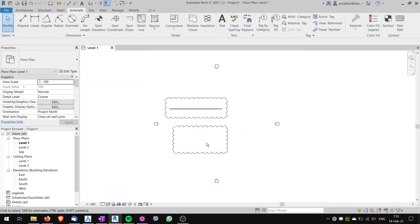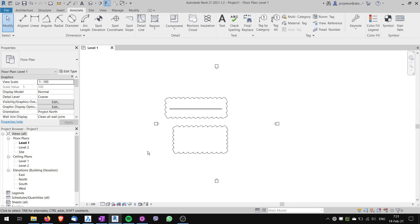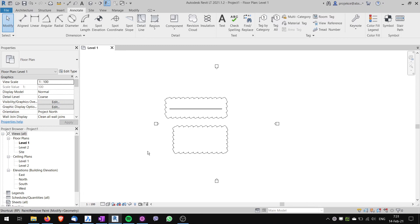So when I type RP, you can see here down at the bottom at the status bar that the reference plane command is started, and if I press right arrow key or left arrow key, I can toggle between those two commands. So I can toggle like this.